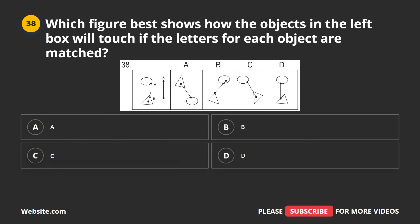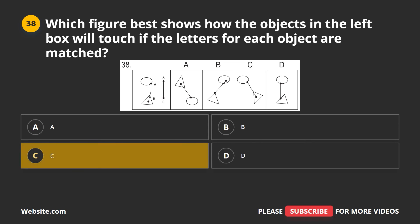Question 38. Which figure best shows how the objects in the left box will appear if the letters for each object are matched? A, B, C, D. The correct answer is C.